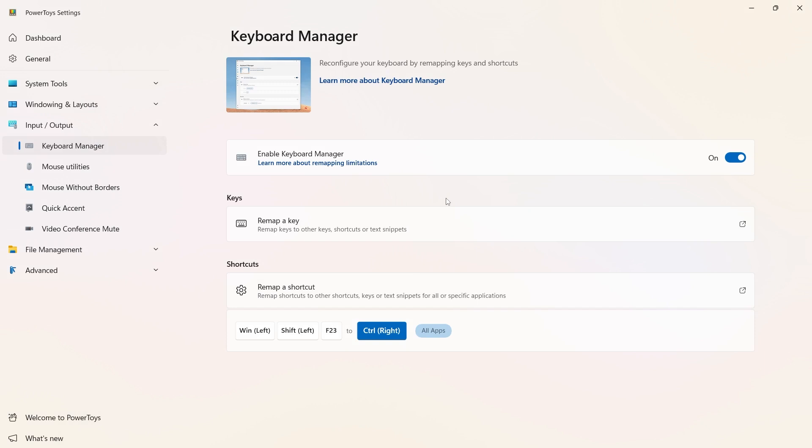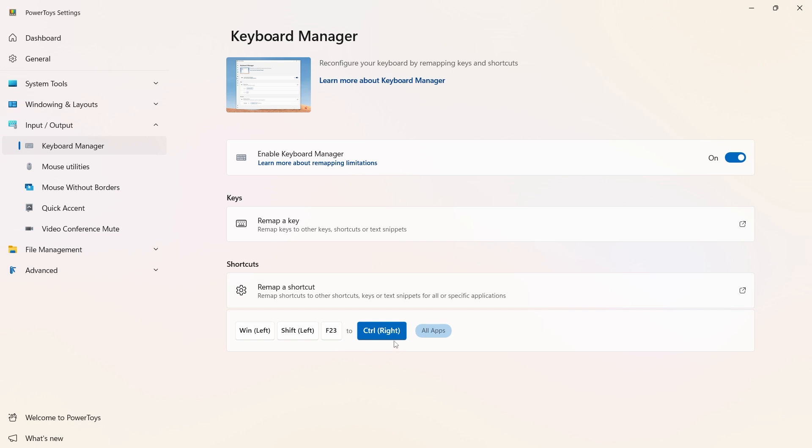It may be helpful for you using the keyboard manager. Again, if you look at some of the knowledge-based articles that are online, it talks about using remapping a key. For me, what worked was remapping a shortcut and just pressing that key on the keyboard and then manually selecting the control right key.